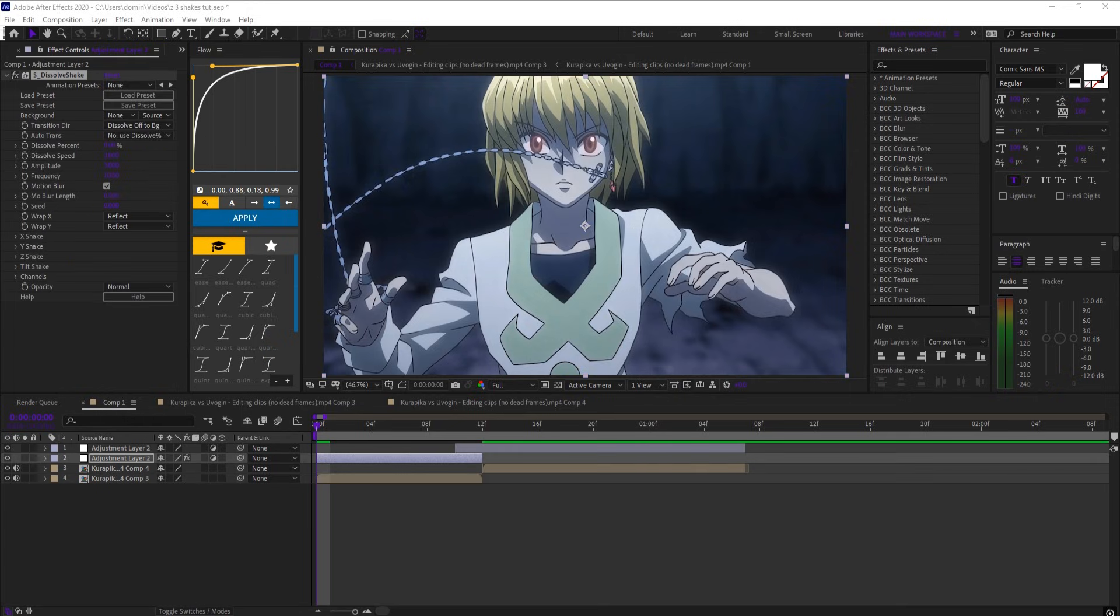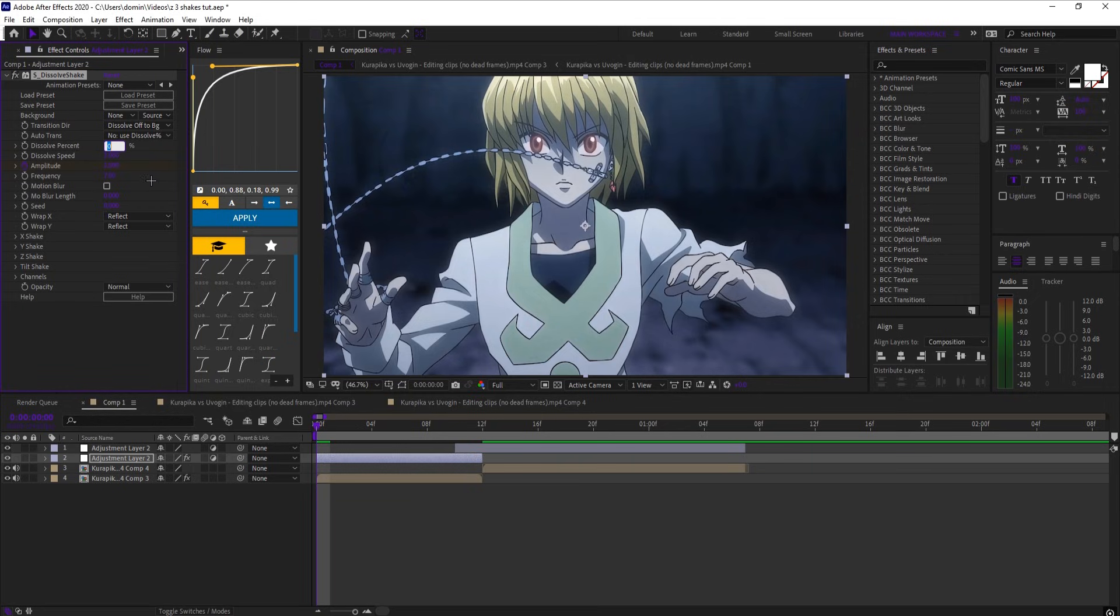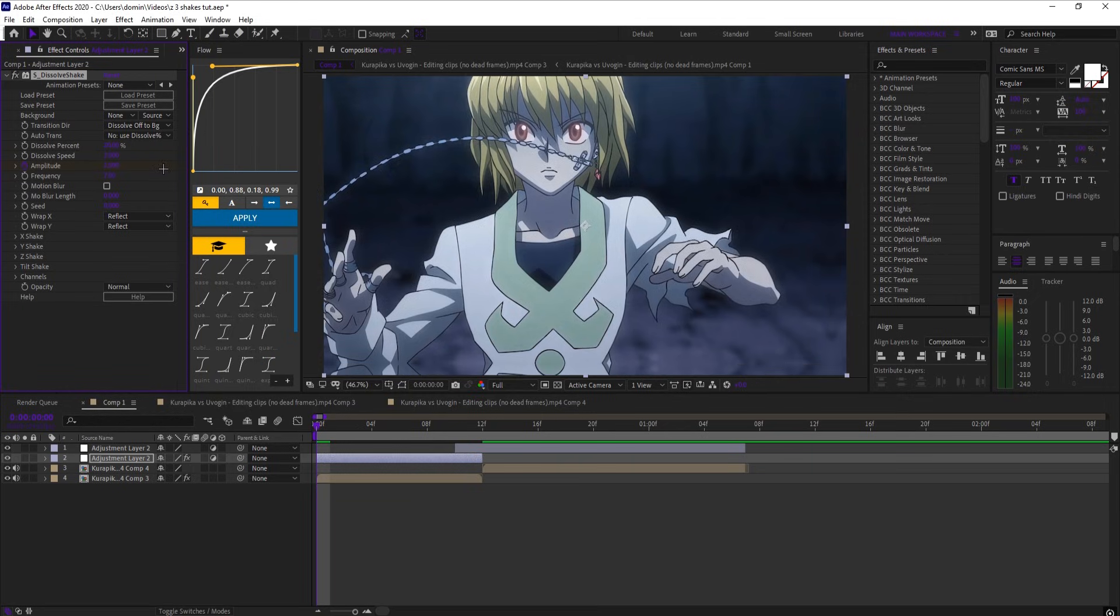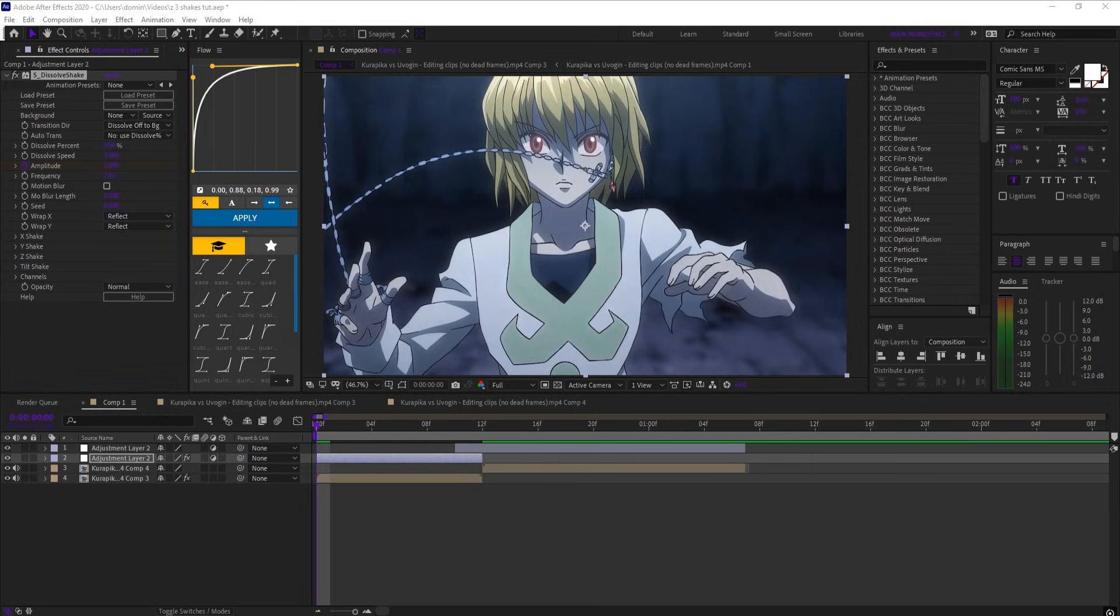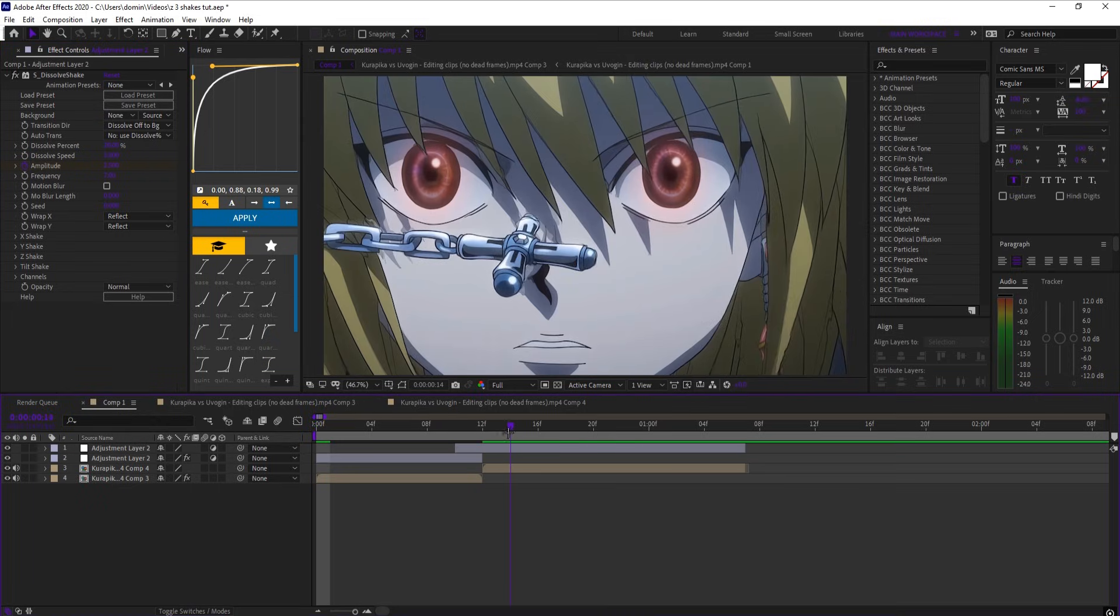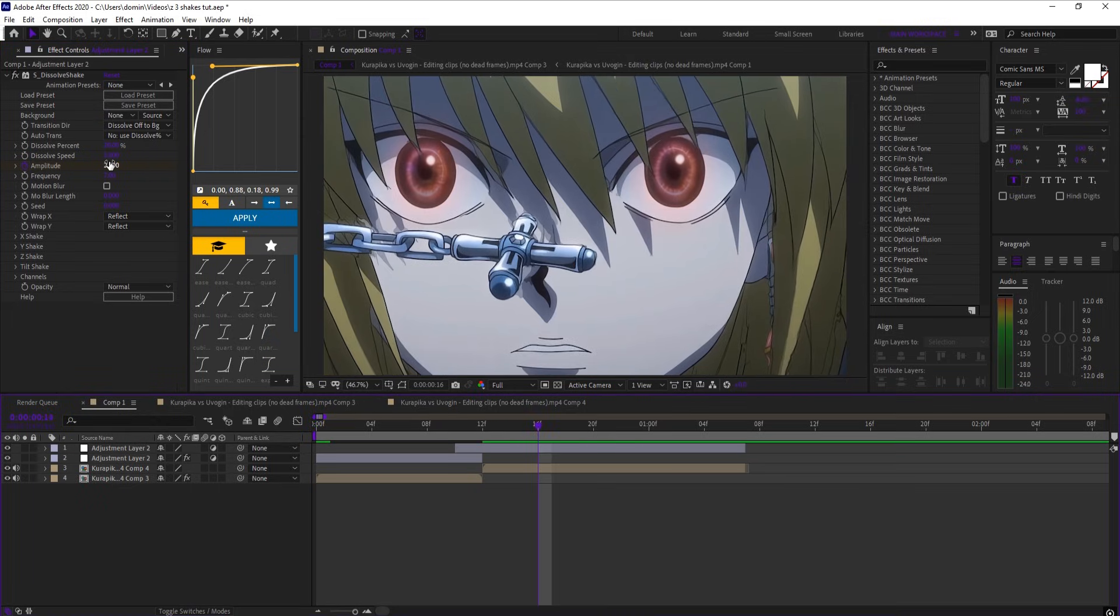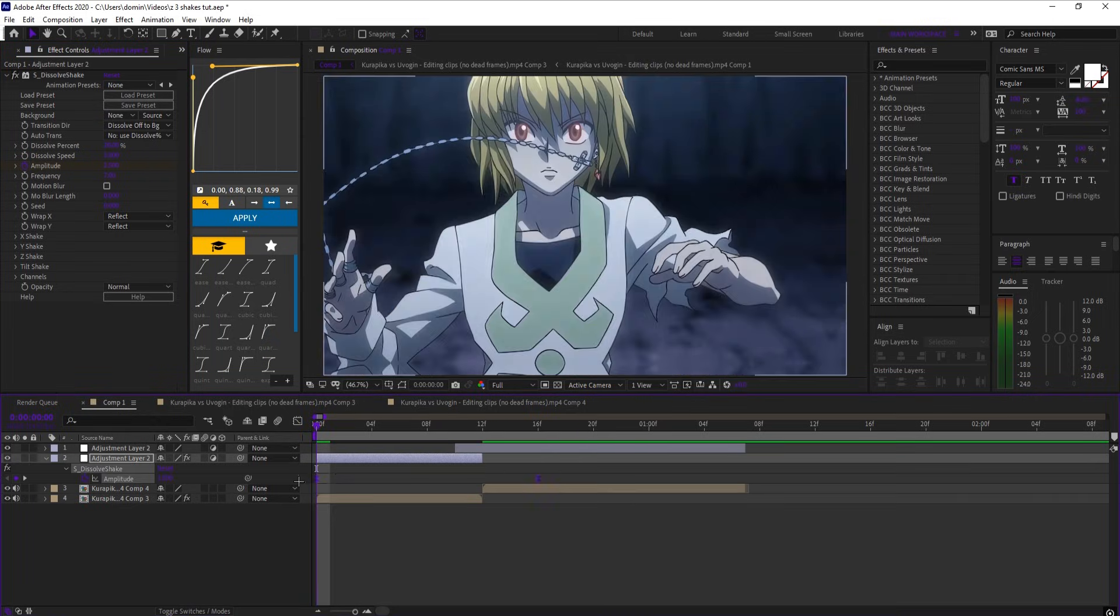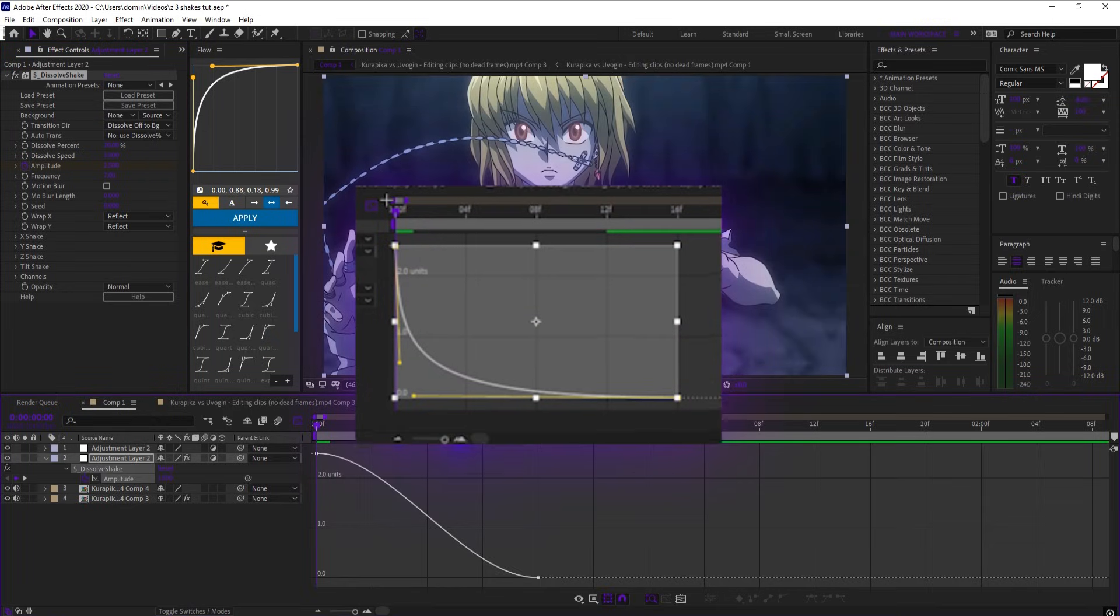Now on the first adjustment layer, add S underscore dissolve shake. Turn off motion blur and set the frequency to 7, and set dissolve percent to 20. Keyframe amplitude at the start to 2.5, and go past the end of your clip and set the amplitude to 0. Easy ease and copy this graph.